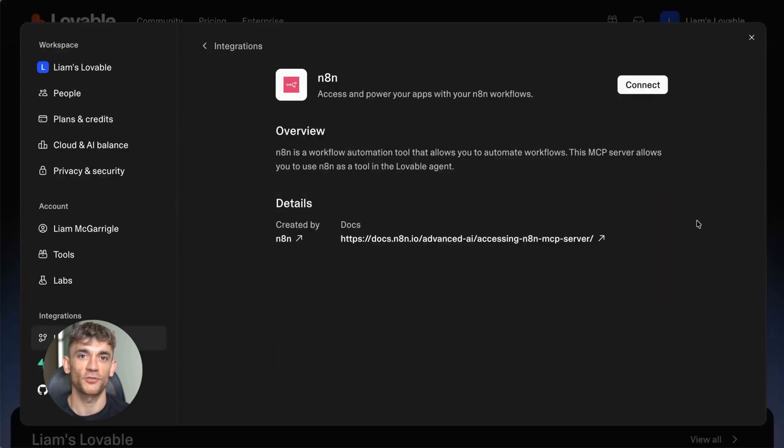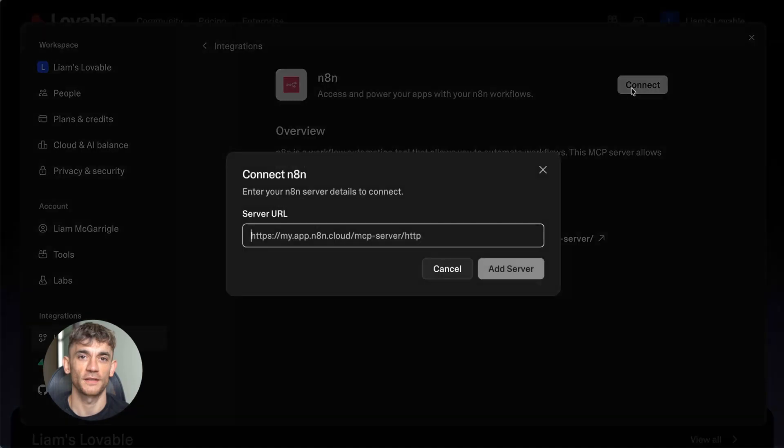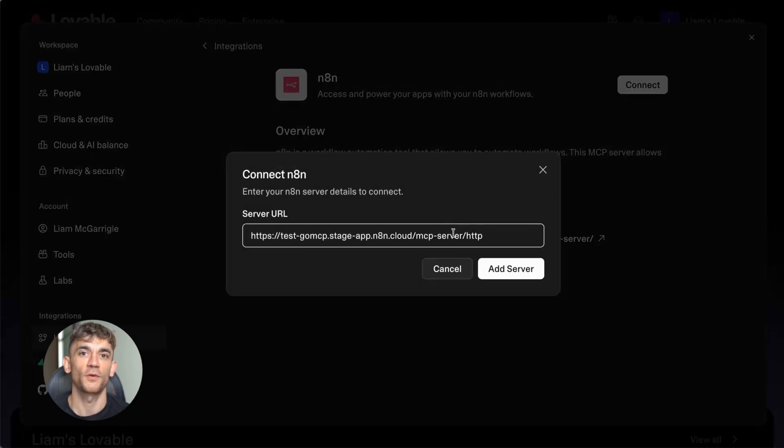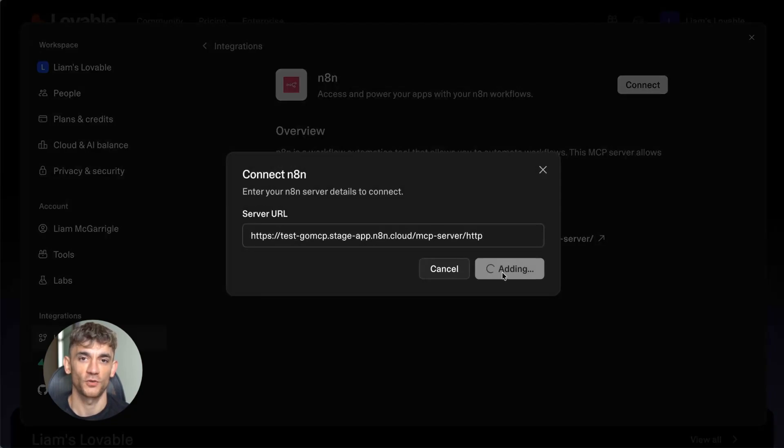Step three is to open up your AI client. Let's say you're using Claude Desktop. Go to the settings in Claude. Add your N8N server URL. Add your authentication details. And that's it.